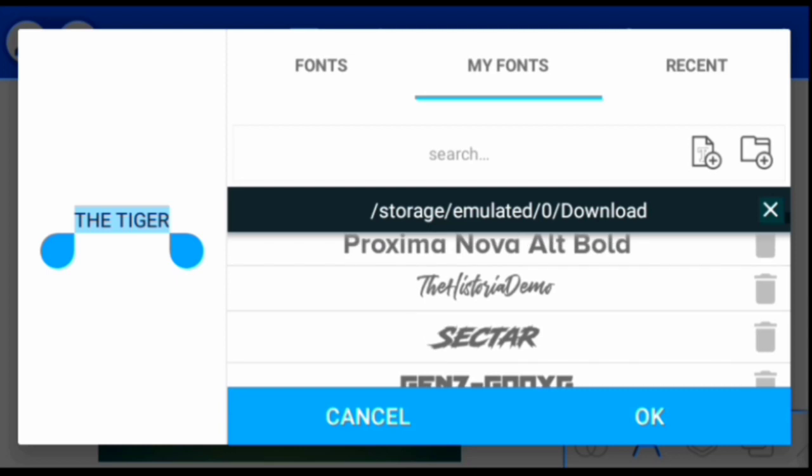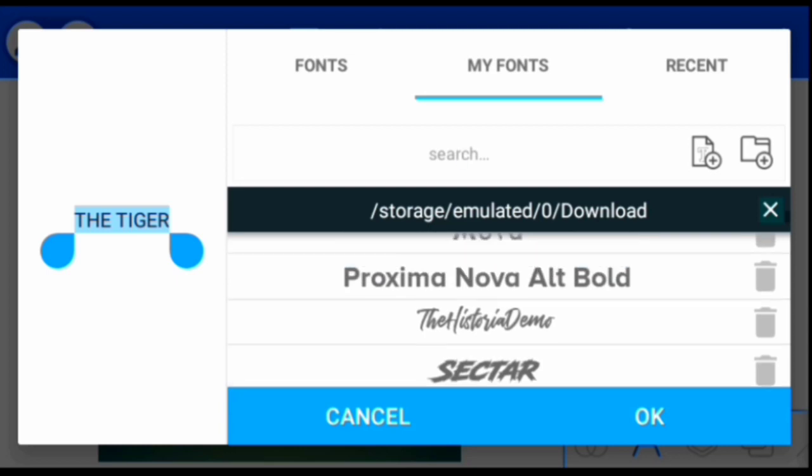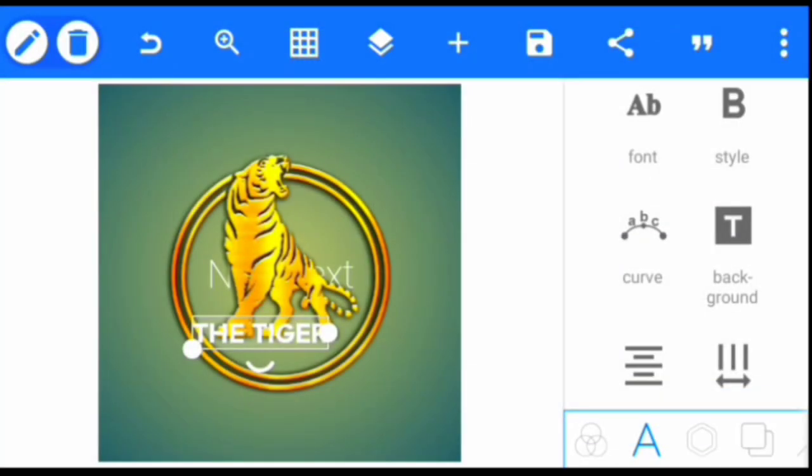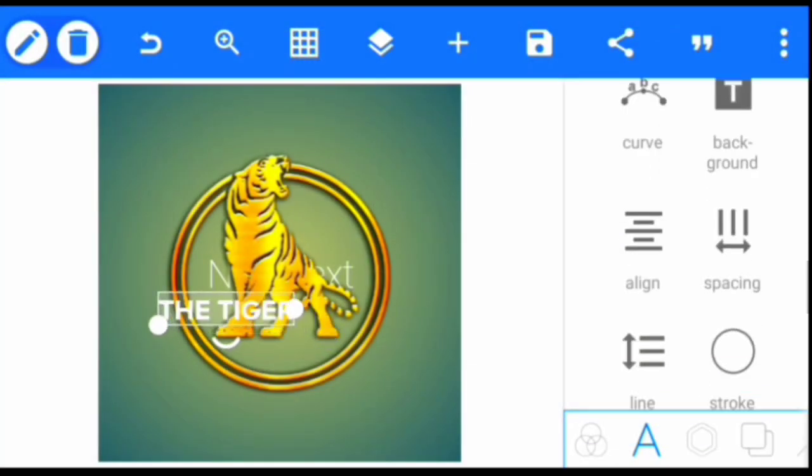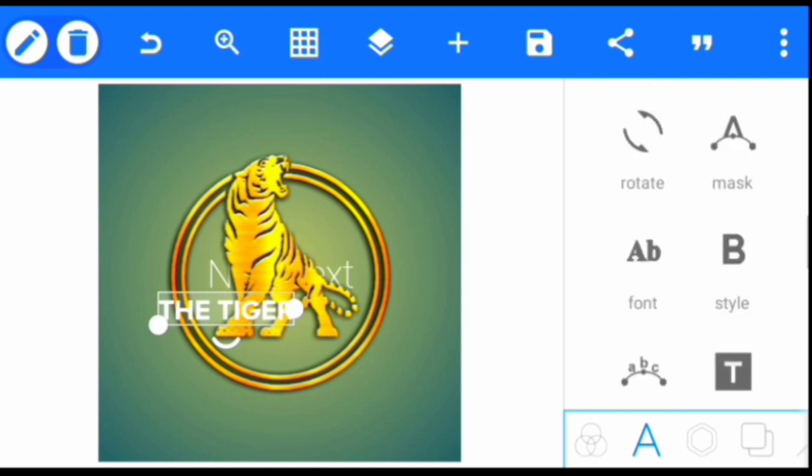You can also download the font I'm using by going to the video description. I'll put a link to where you can download the materials I used for this logo design. Click OK, then I'll change the color to black.